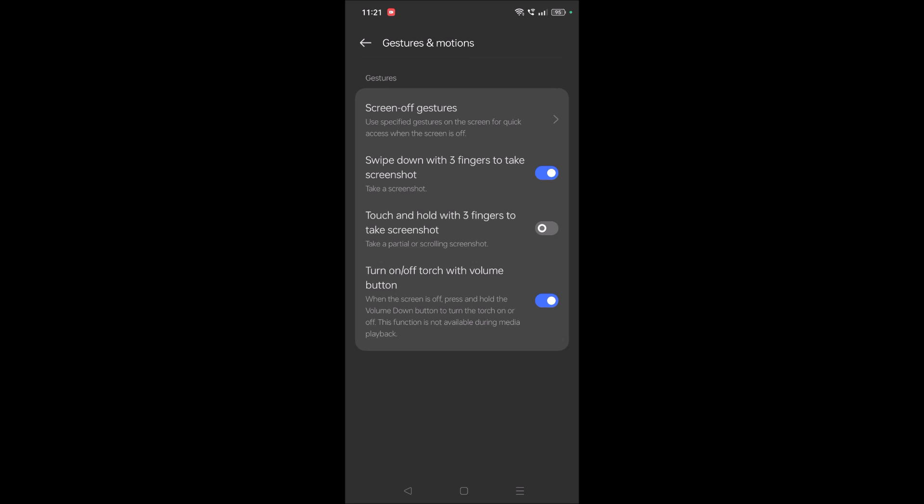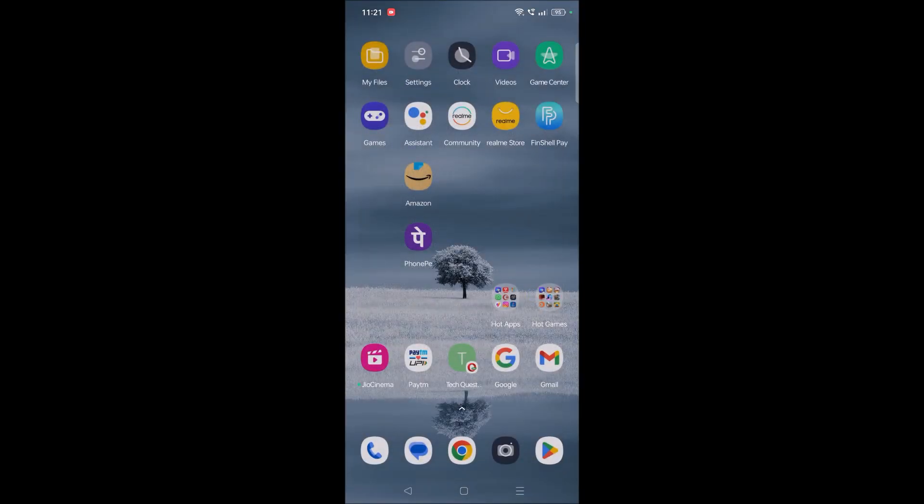This may be useful in some situations. I can't demonstrate it right now because the screen would be off, but you can try it. One more thing you can do is simply use voice commands.